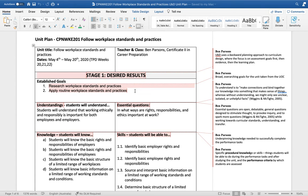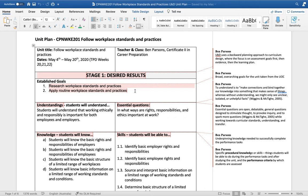I've chosen these from the elements of the unit of competency: research workplace standards and practices, and apply routine workplace standards and practices.